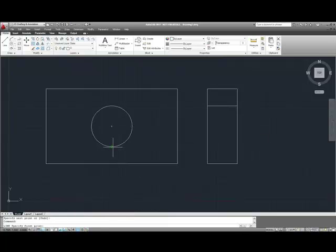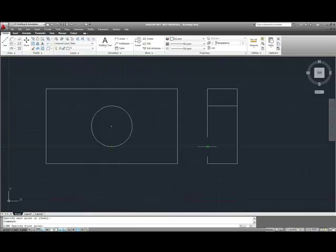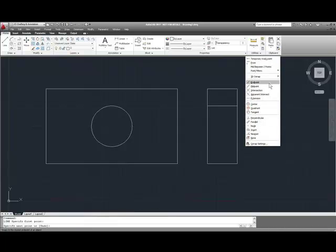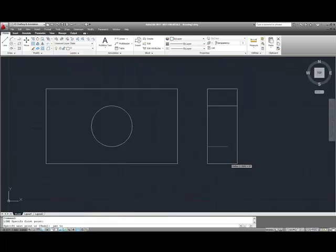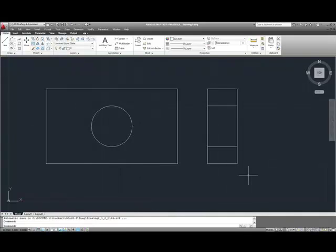And again, of course, if this was actually a hypothetical view of a box with a hole in it, we would be changing these line types to hidden, but the point is that you can see the O-Tracking work, and that you don't need any construction lines whatsoever to be able to build this geometry.